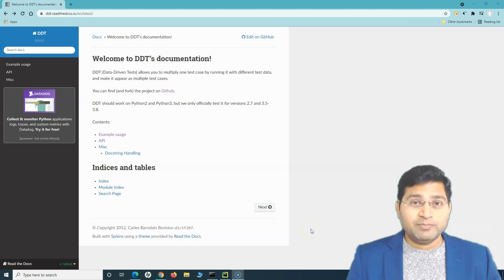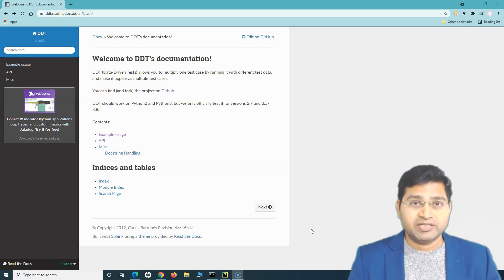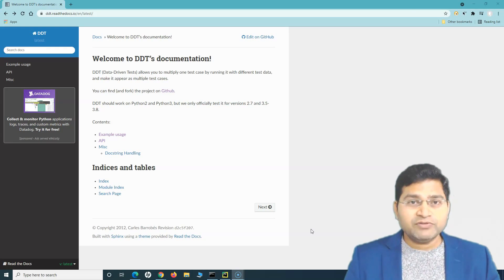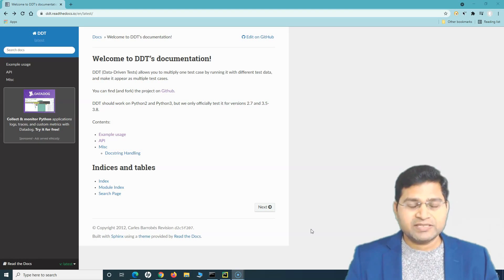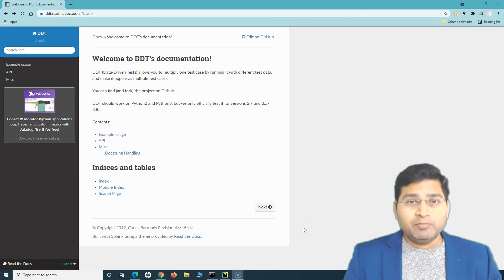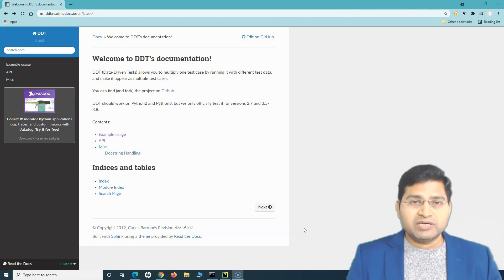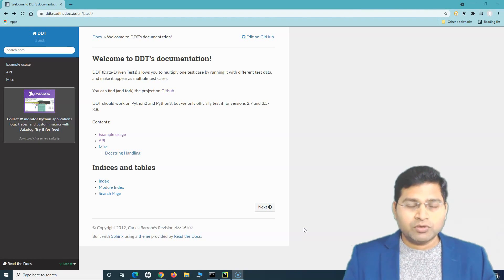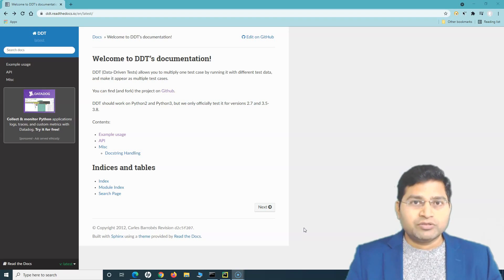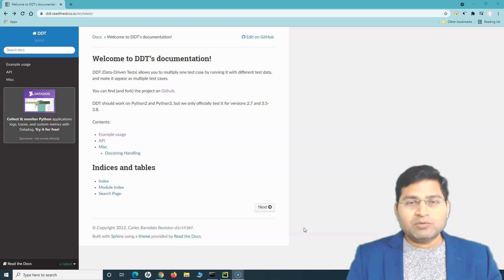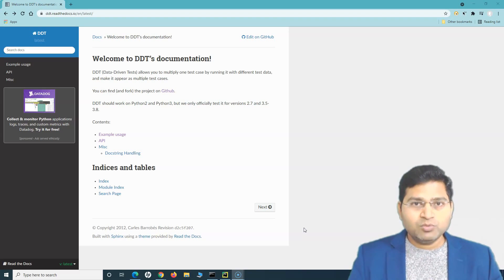Welcome back. In this Selenium Python tutorial, we will understand data-driven testing in Selenium Python. Data-driven testing is a very important aspect of the framework structure and overall end-to-end testing. Without data-driven testing, you are not fully utilizing the power of the framework and the data-driven approach it can bring.